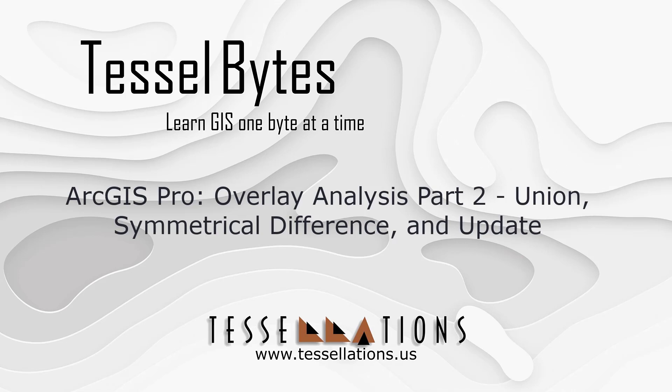Welcome to TESEL Bytes, where we serve UGIS in small bytes. Today we will cover ArcGIS Pro Overlay Analysis Part 2: Union, Symmetrical Difference, and Update.